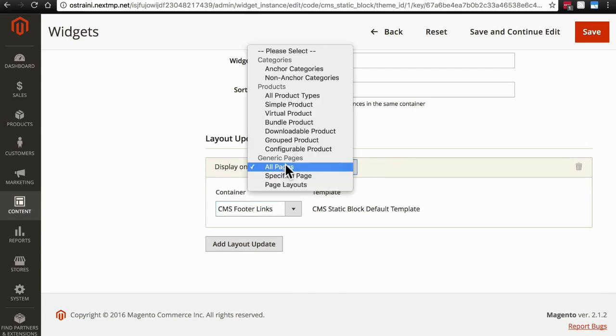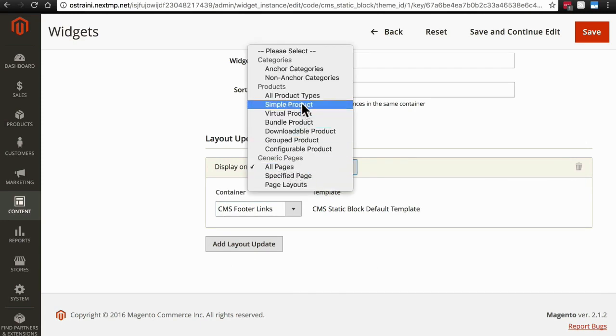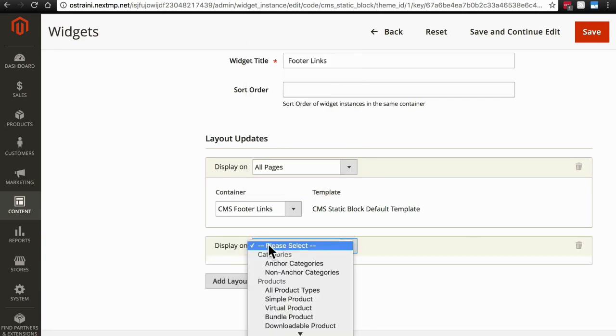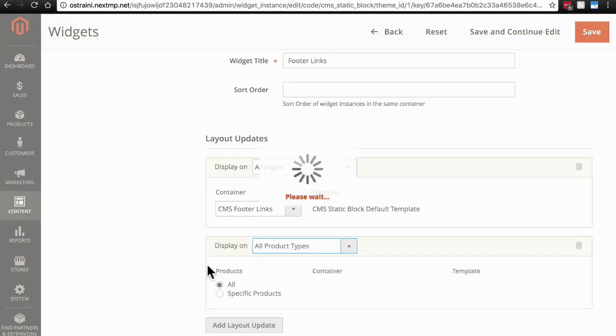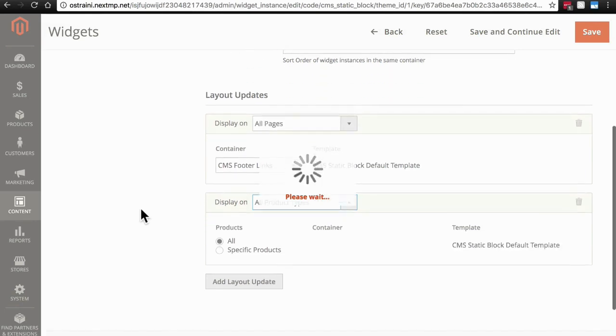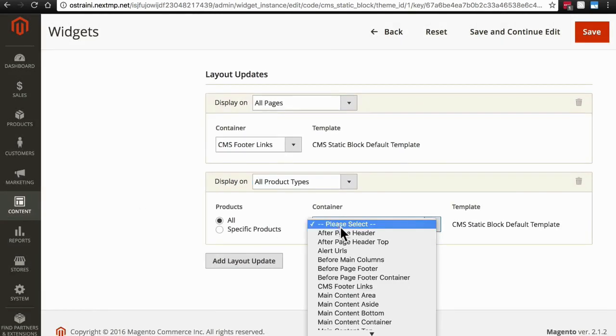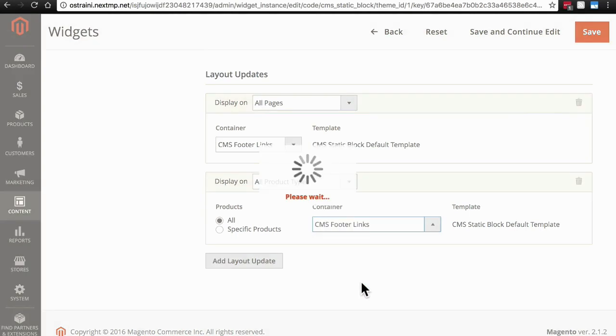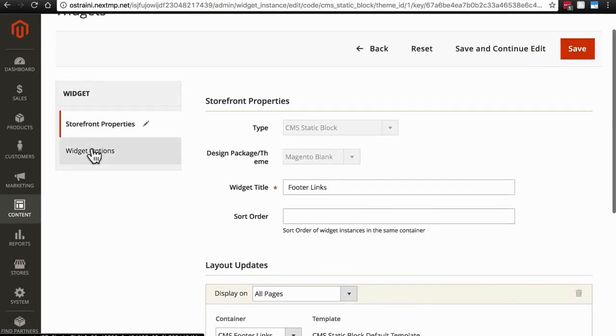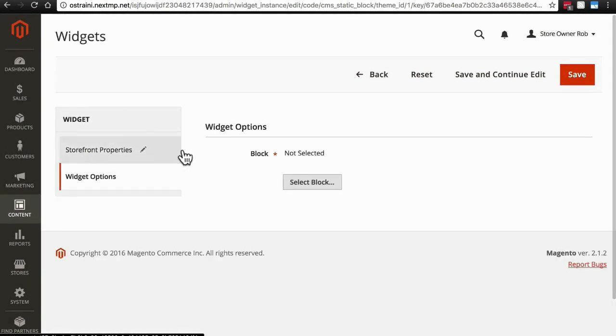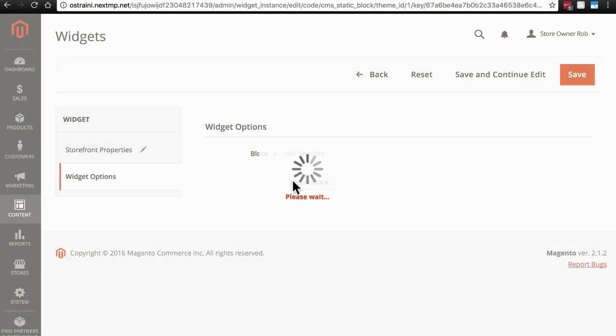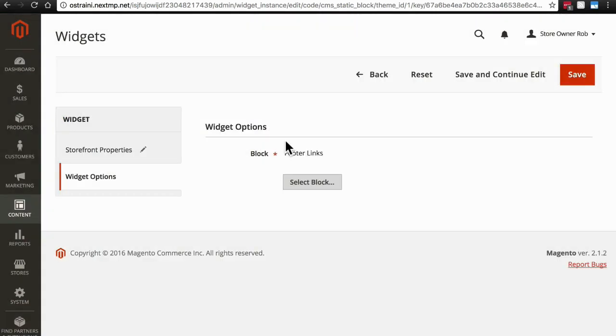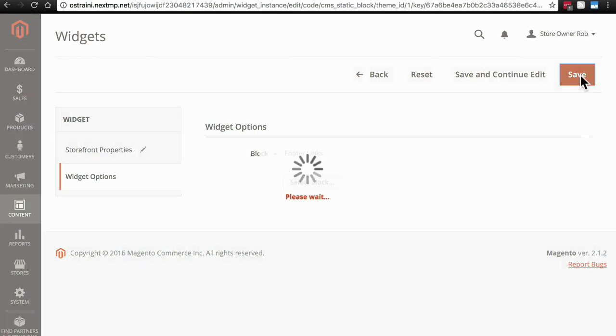For the container, we're going to add this to the CMS Footer Links area. And now just to make sure we're covered, and not showing this only on technically pages, but also on products, we'll go ahead and add this to All Product Types, just for good measure. And same thing here, All Products, CMS Footer Links, and then we're good. Scroll back up, click Widget Options, and we need to tell it which block to use. That, of course, will be our Footer Links block. Once you've done that, click Save.